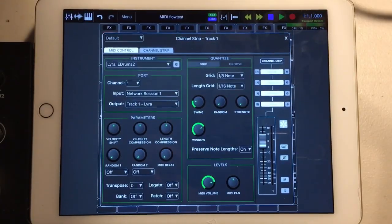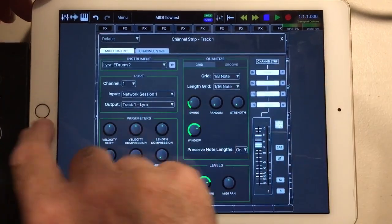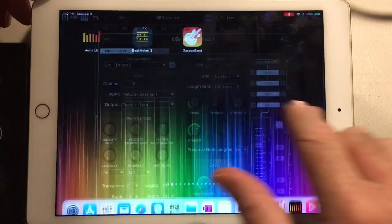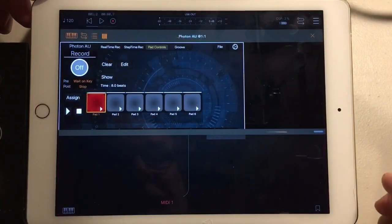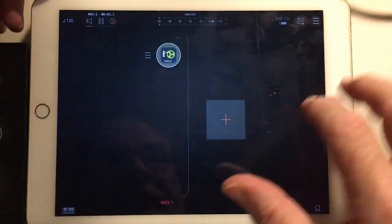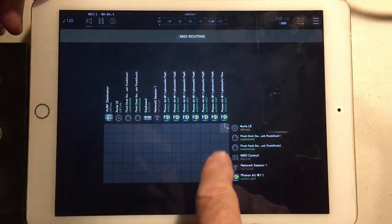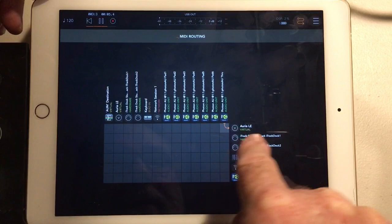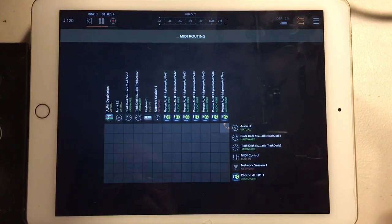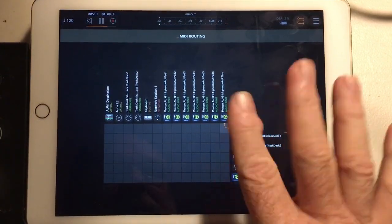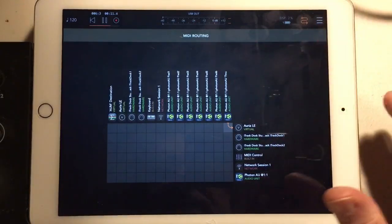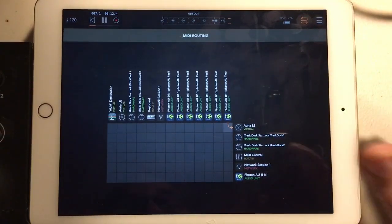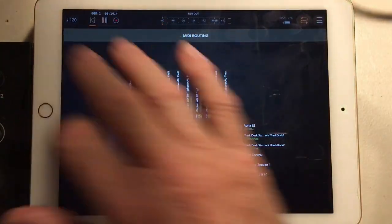And with the same basic setup if we go back to AUM, start this again, you can see that the virtual input to ARIA as the network session doesn't do anything, so we're going to use this. And if we go back to ARIA.